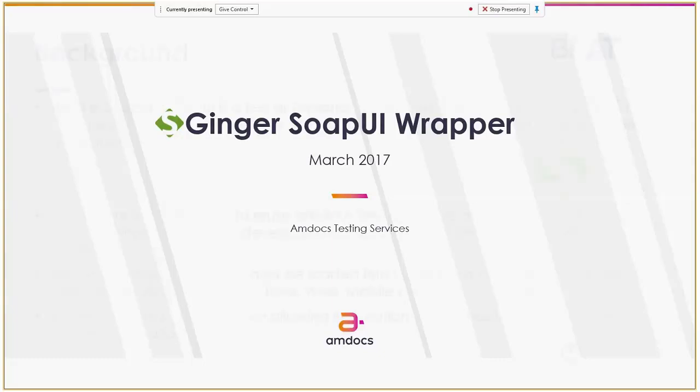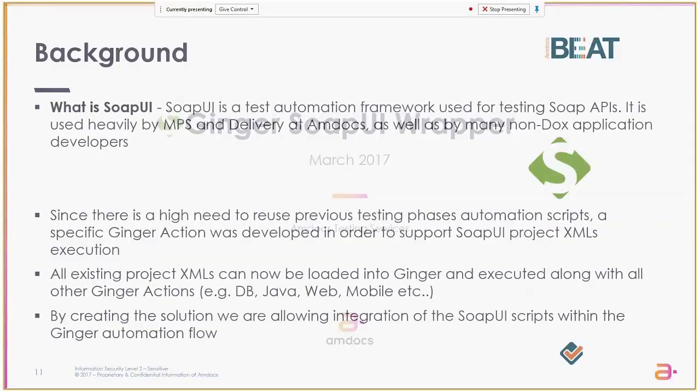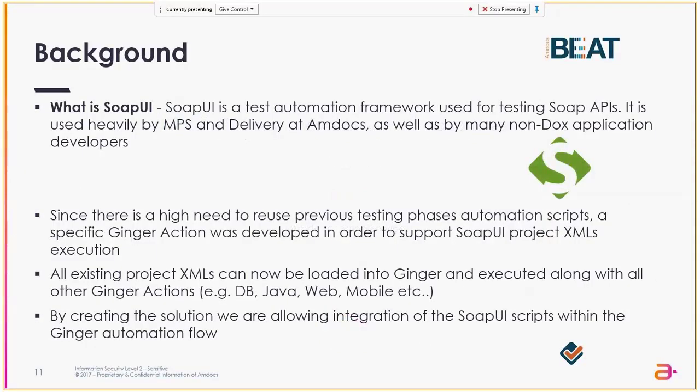SOAP UI is a test automation framework used by the delivery to test SOAP APIs and web services. Since there's a need to reuse previous test automation scripts and test cases from previous test phases,